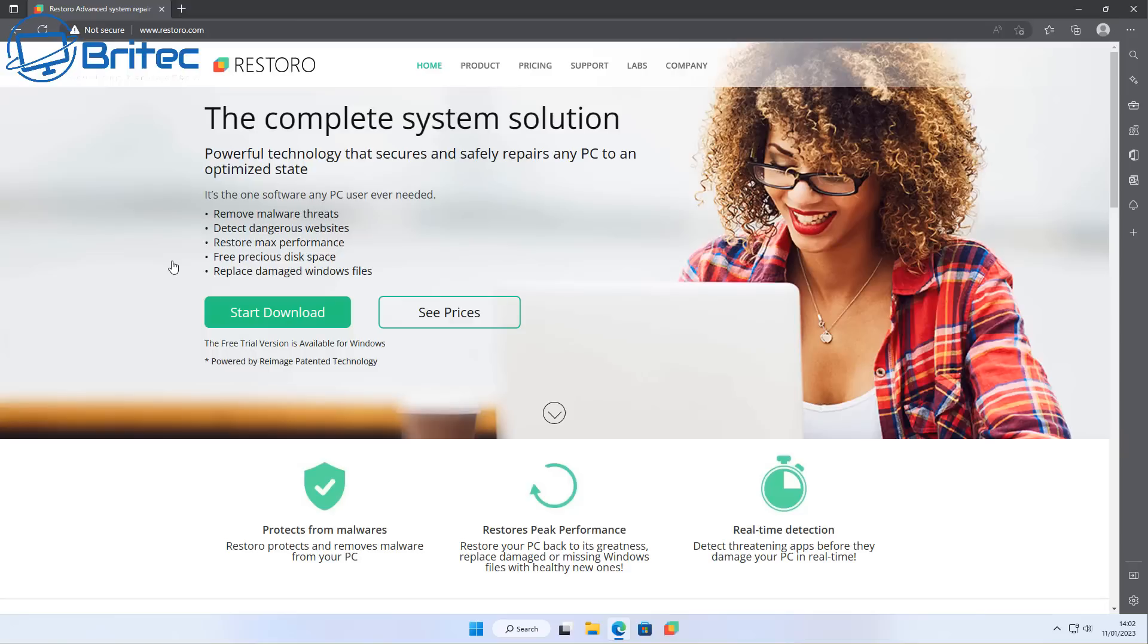It's just going to clear out a lot of junk files. But you can see the complete system solution, the powerful technology that secures and safely repairs any PC to any optimized state.